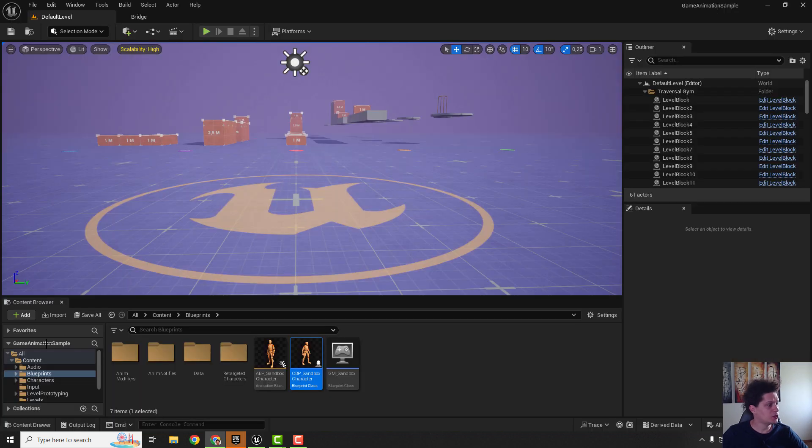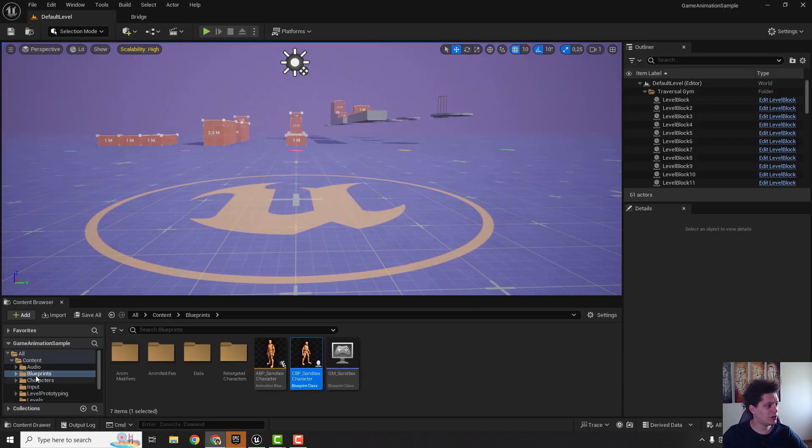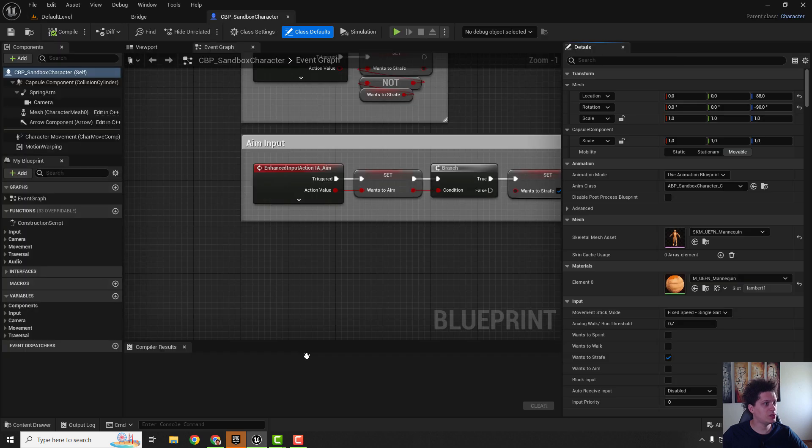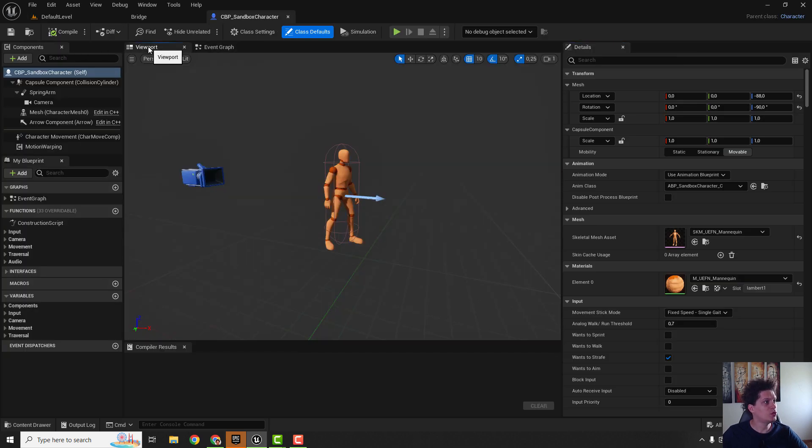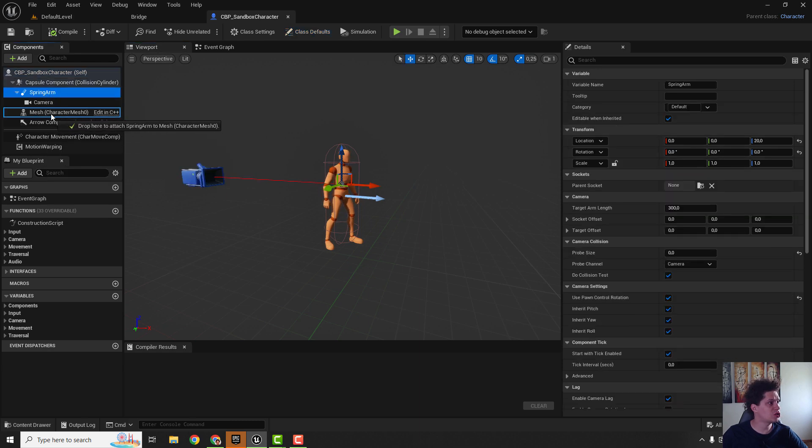The first step is to locate your CPP sandbox character under the blueprints and open it up. Then we will go to the viewport tab and drag this spring arm to the mesh character component.